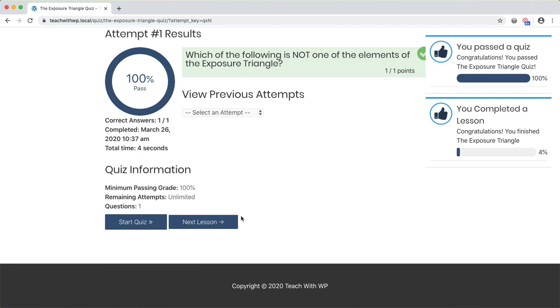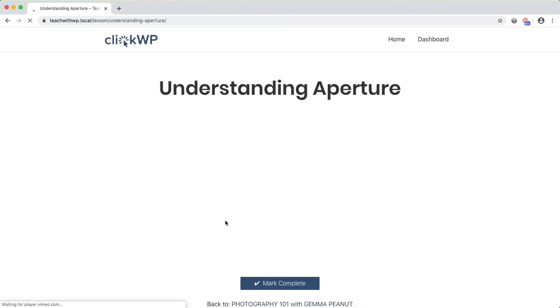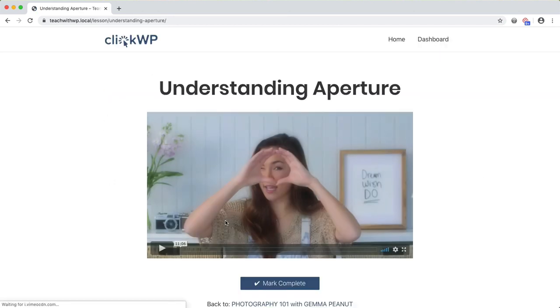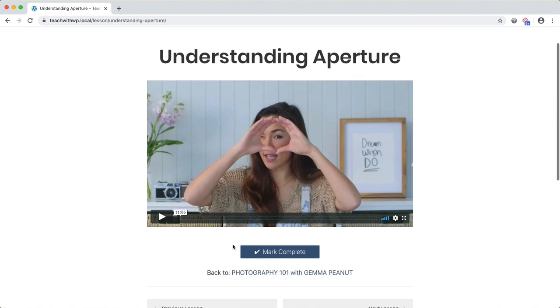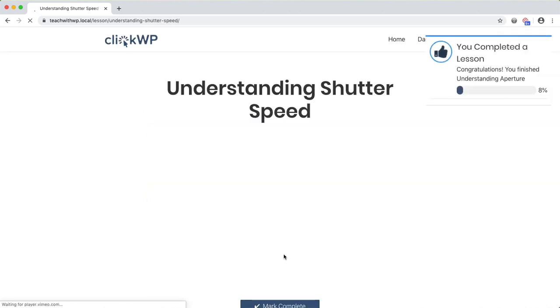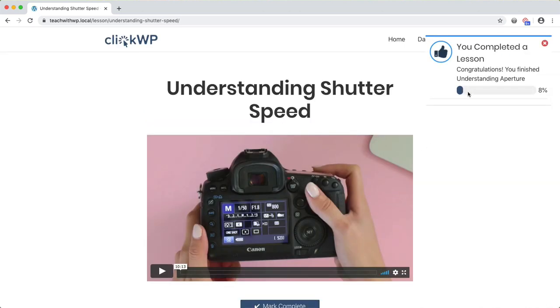Now I can proceed to the next lesson. This lesson doesn't have a quiz, so I can complete it immediately by clicking this button. As I complete my lessons, the progress bar fills up to help me keep track of my progress and stay motivated to complete the course.